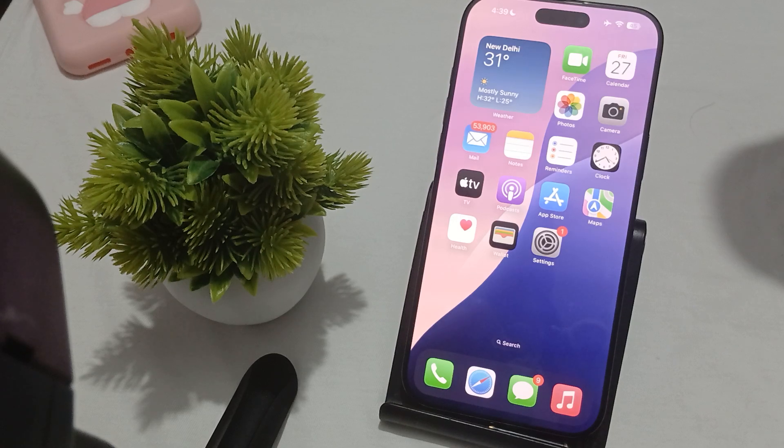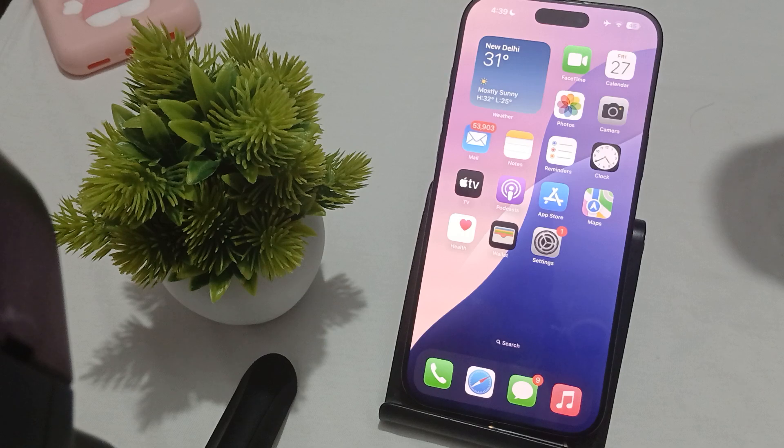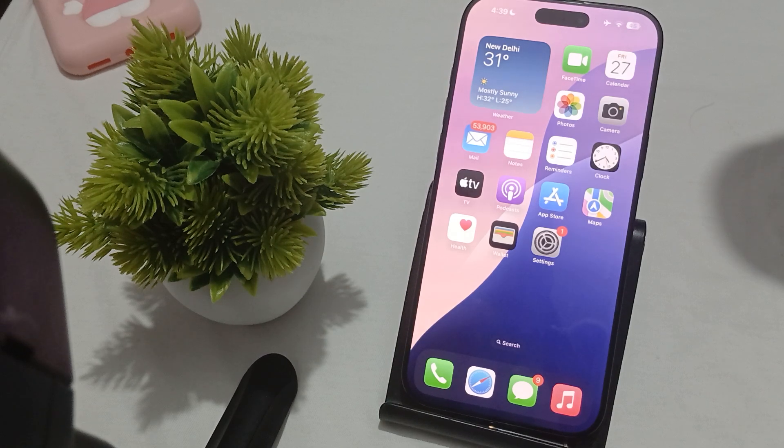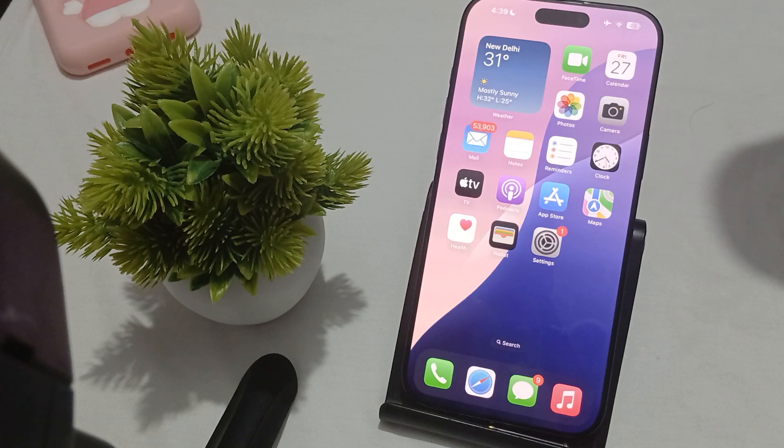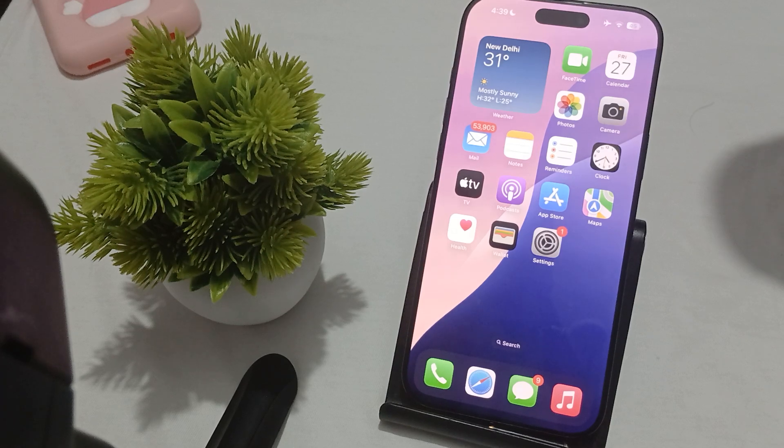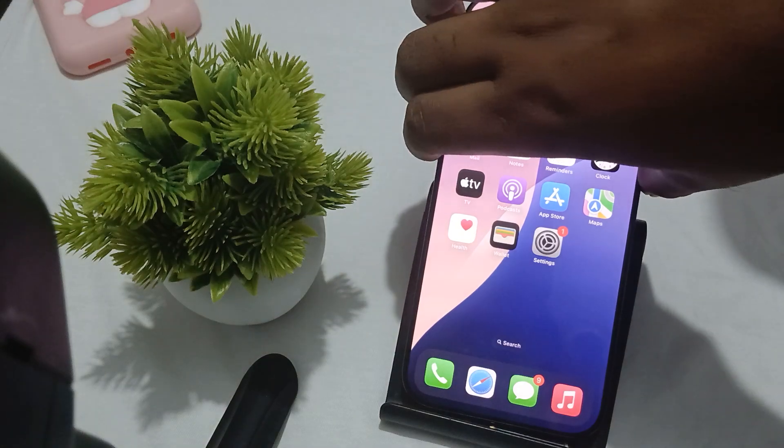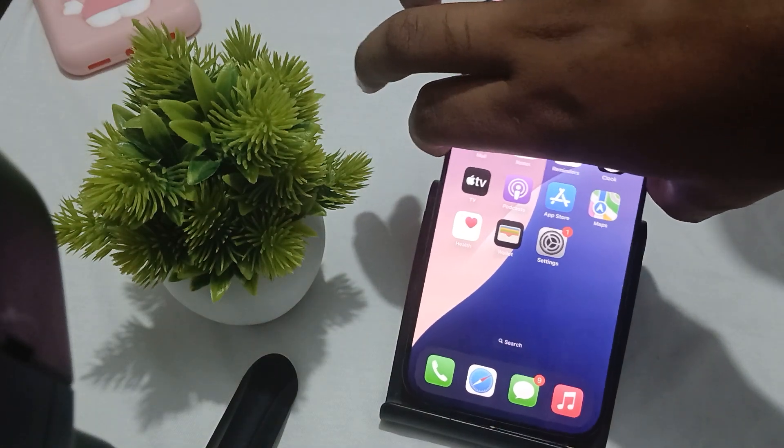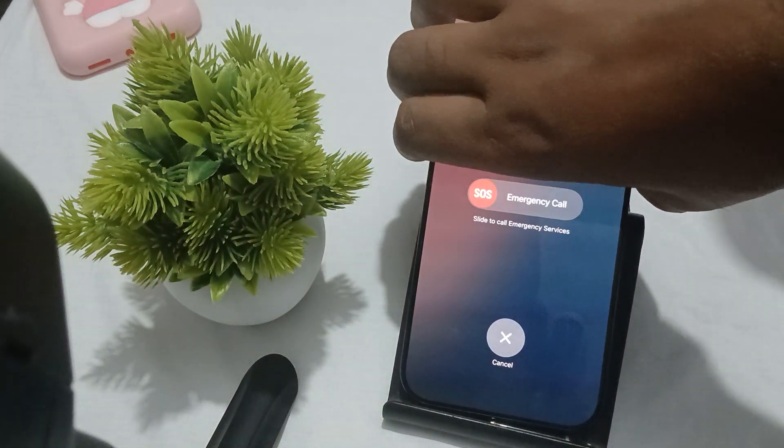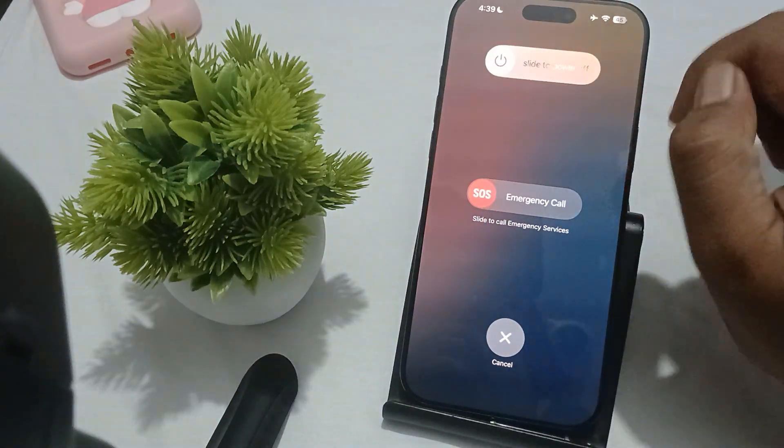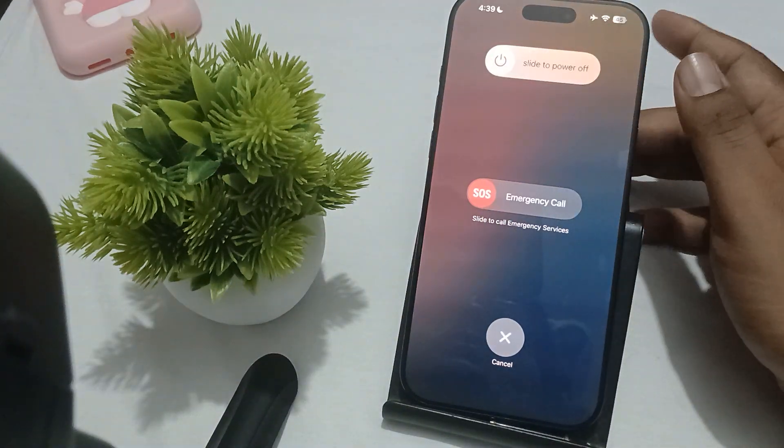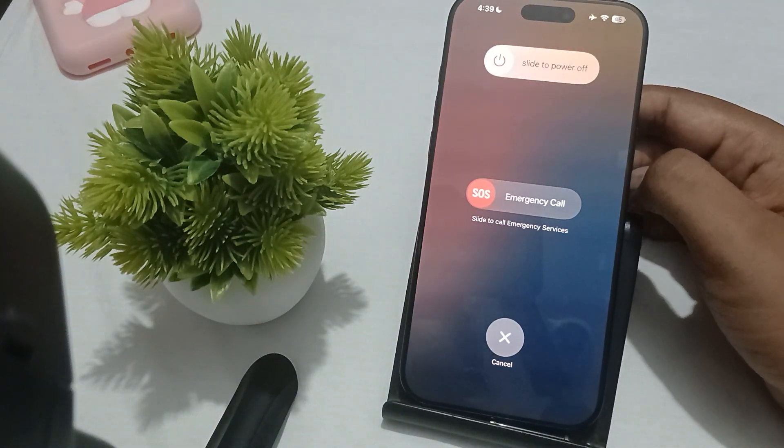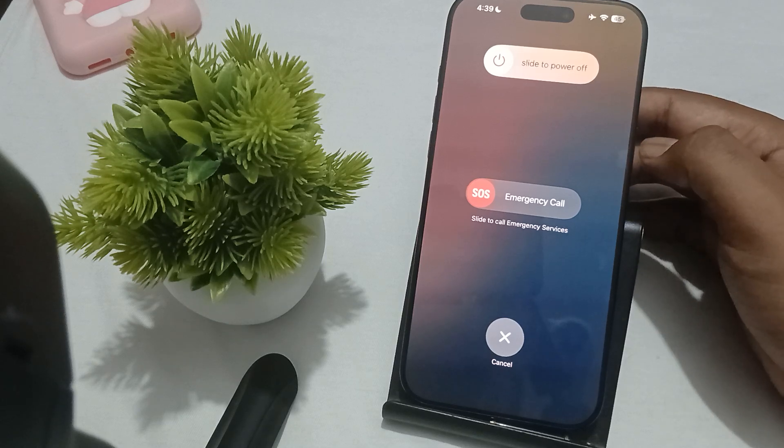First thing is, try to restart your phone because sometimes a simple restart resolves these types of issues. For restarting, you press your volume down and up button, then swipe to power off. Then again press the power button to turn your mobile phone on.